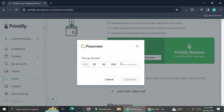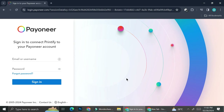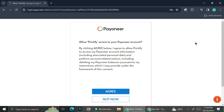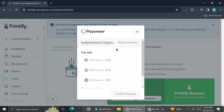Choose the amount you want to top up — for example, $25 — then click Continue. You'll be redirected to the Payoneer page where you can sign in to your Payoneer account. After signing in, Payoneer will ask you to allow the connection. It says: 'By clicking Agree, you allow Printify to access your Payoneer account information and perform account-related actions including debiting your Payoneer balance.' Click Agree and your Payoneer is successfully connected to Printify.